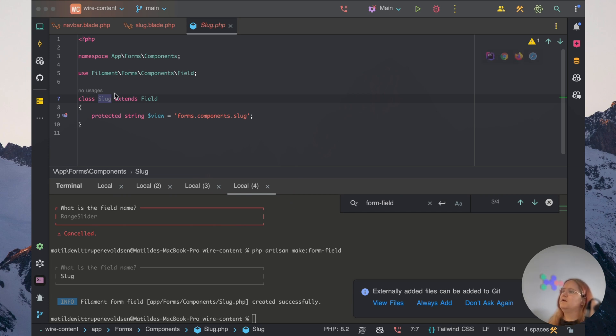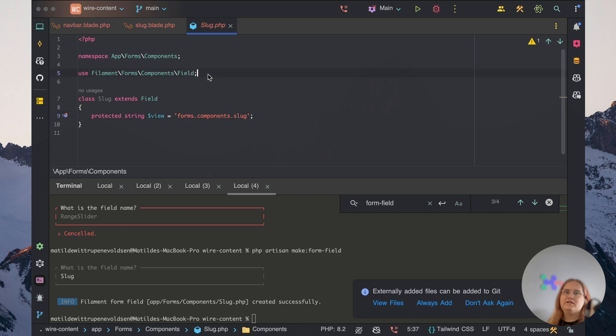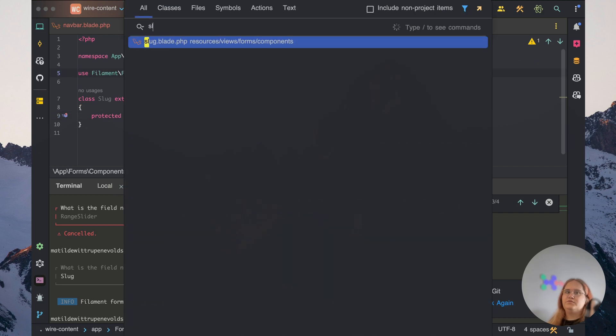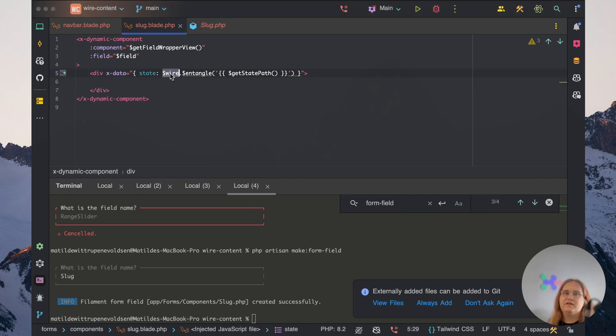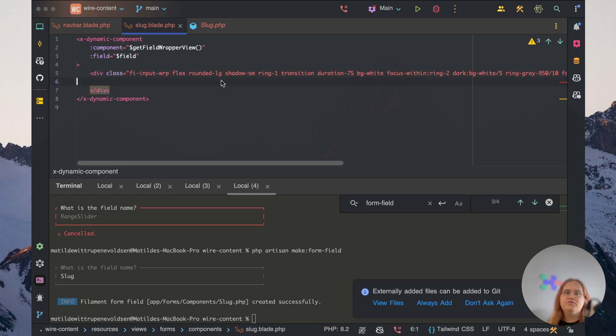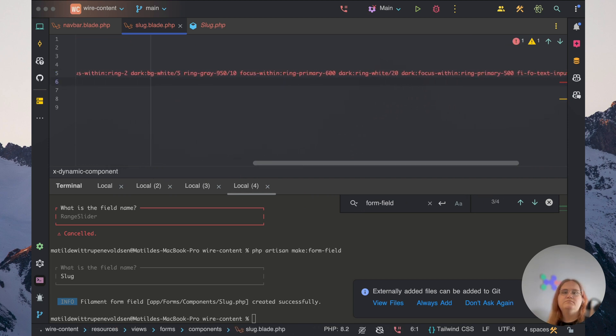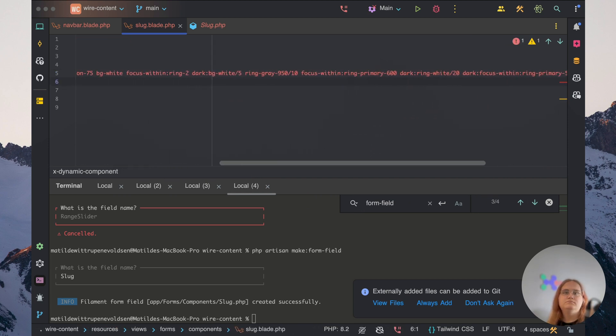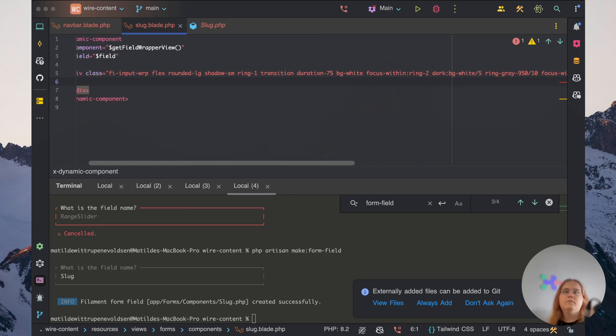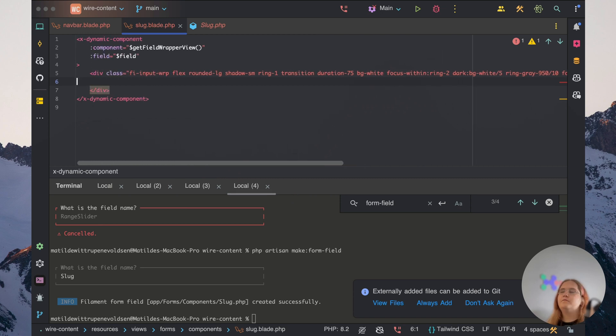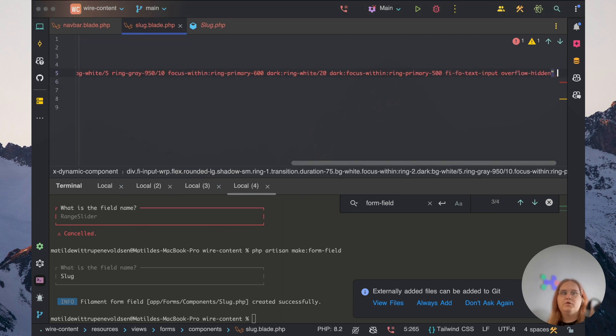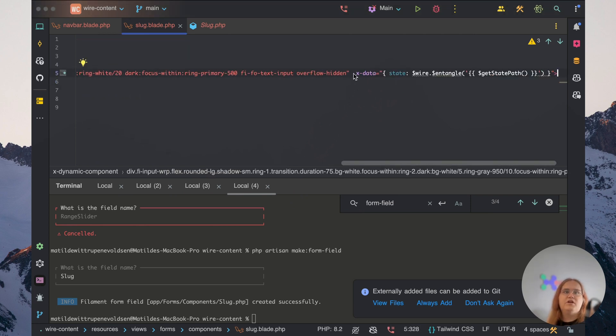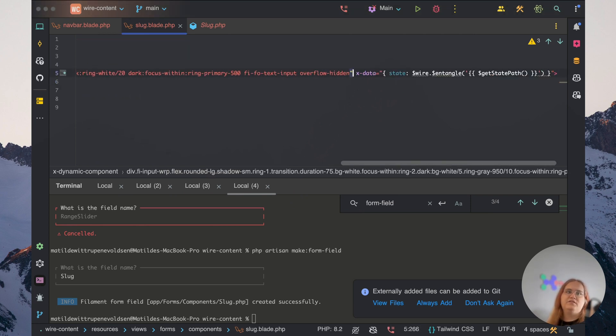So in here, we want to go into slug.blade.php and add a few different things in. For the classes, I'm going to go ahead and add them in here instead of copying and pasting because it's going to take quite a while. These are all the classes we're going to be using and we're also going to have this X-data on the end of that.